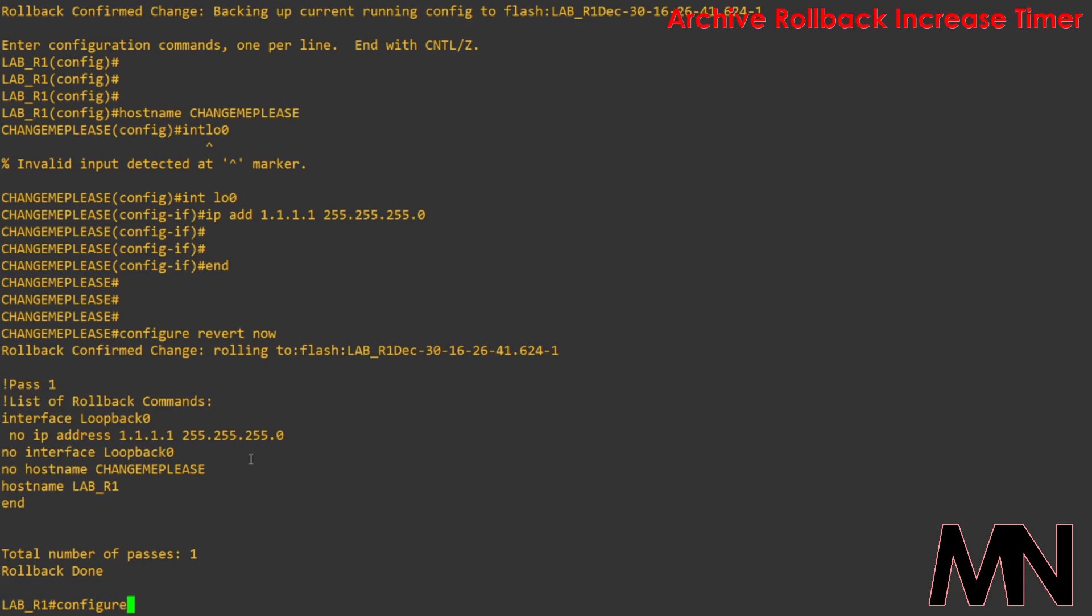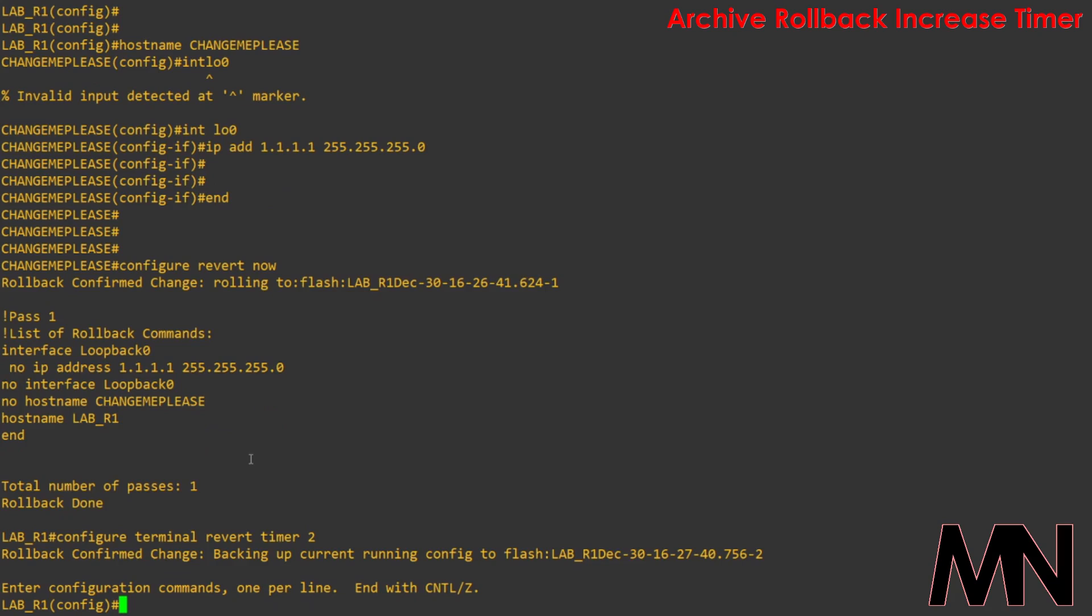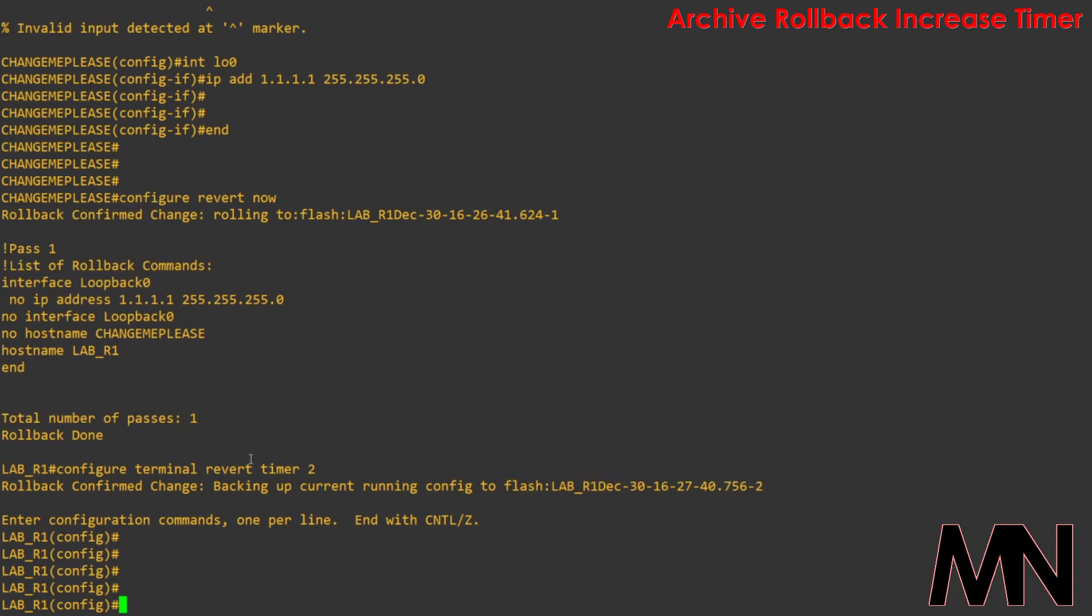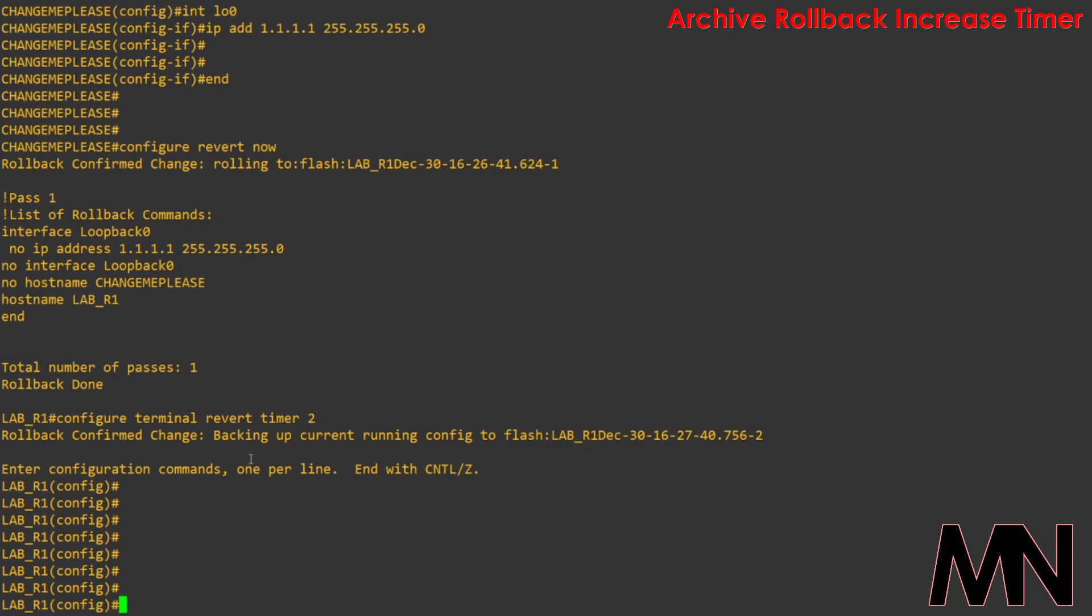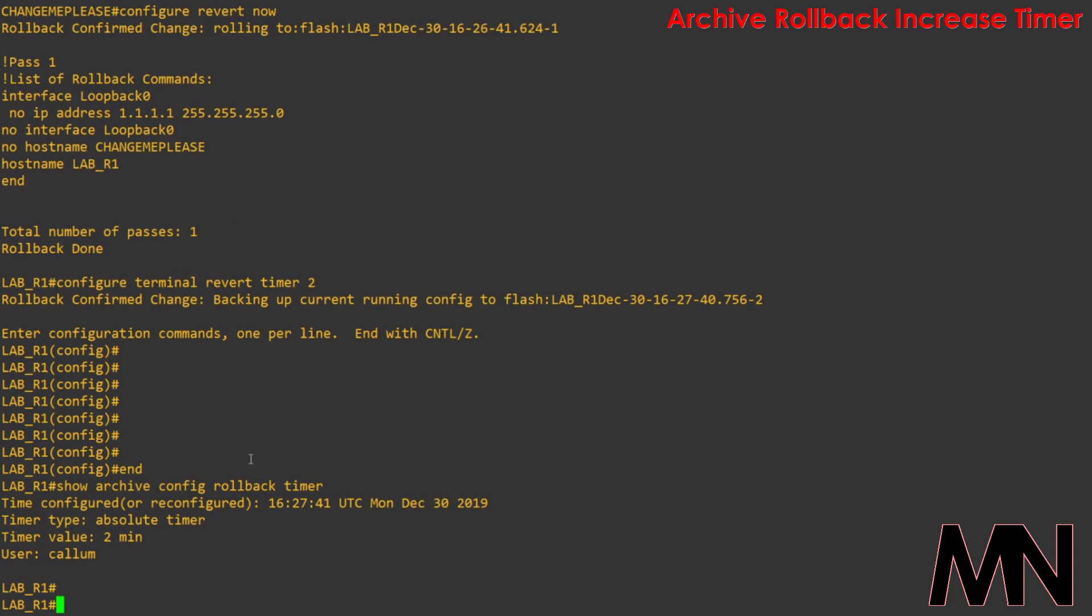If we go back into configure terminal revert timer again, this time we'll specify a timer of 2. But let's say for example that we want more time to make our configuration changes this time. 2 minutes isn't going to be long enough. If I do a show archive config rollback timer, you can see that at 4:27 a 2 minute timer was specified.